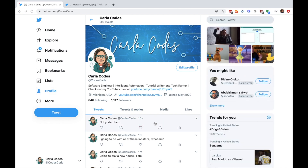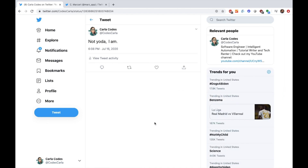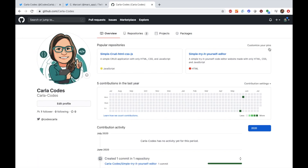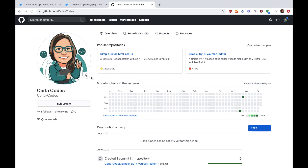Not Yoda I am, unfortunately. All the code from this tutorial will be on my GitHub and there will be a link in the description. Thank you for watching.